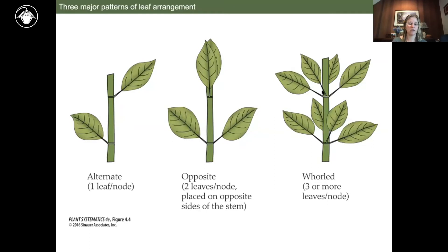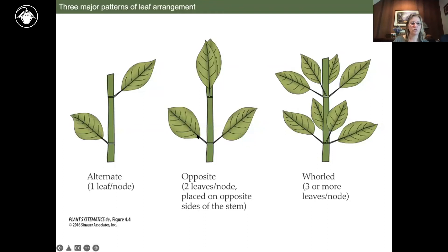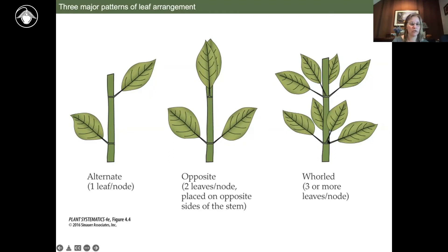Alternate leaves alternate on one side and the other — one leaf per node. Opposite leaves have two leaves arising together from the same node. A whorled condition is similar to opposite, but with three or more leaves per node, which is a little less common.